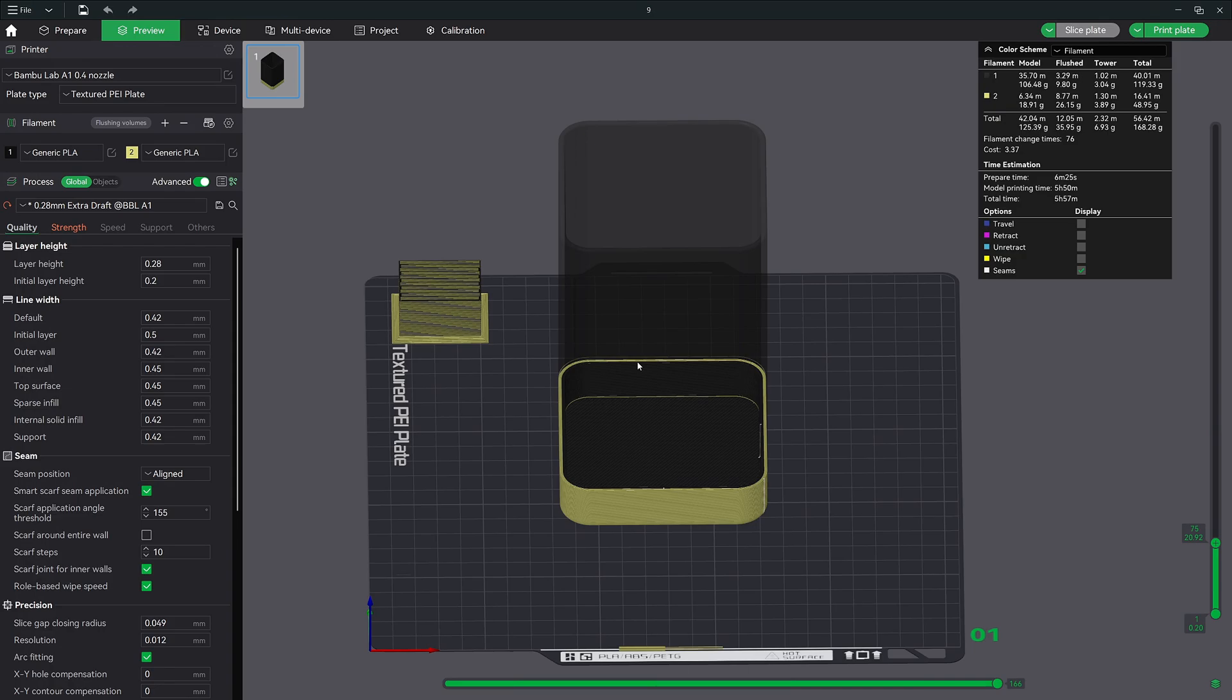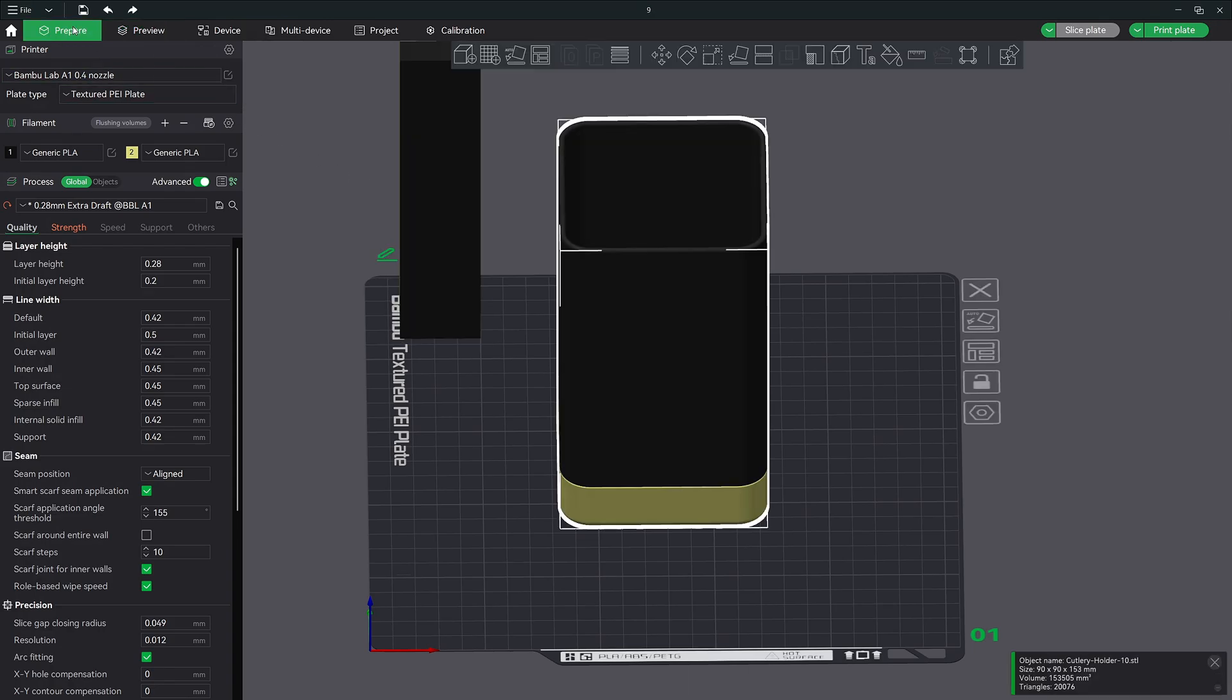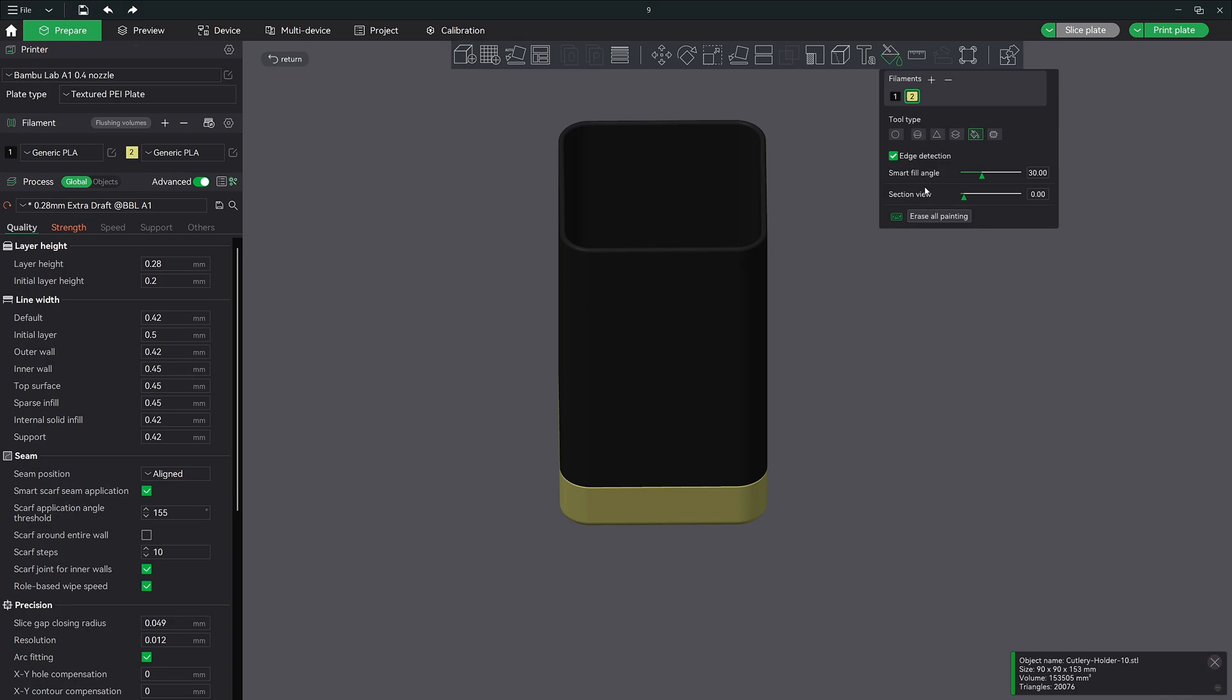Let's go ahead and go back to the prepare tab. Next let's erase all the painting by clicking this button here. Let's use the height range tool now. It's located right next to the fill button.